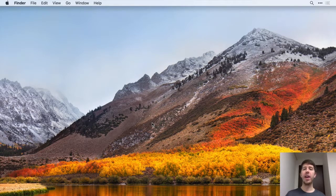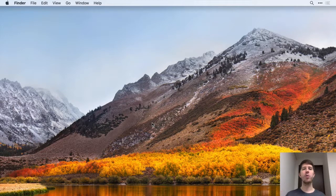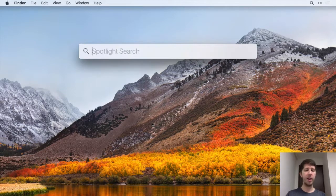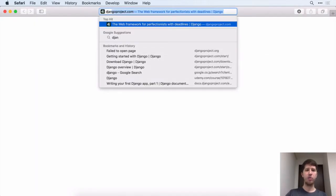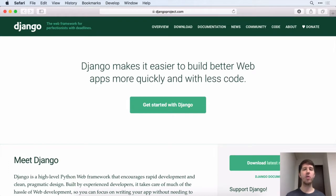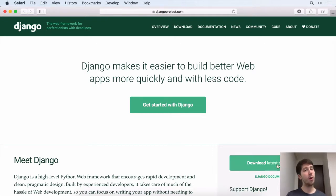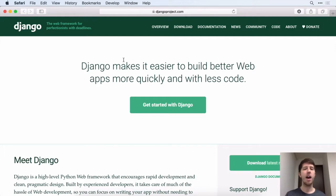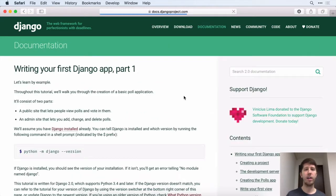Before we download anything, I want to show you a website. Go ahead and open up a browser and go to djangoproject.com. This is the official website for the Django project, and there is just a ton of good information here. You can download from here, although I don't recommend this way. I'm going to talk about that in a second, but particularly their tutorial I think is great if you do get started with Django.